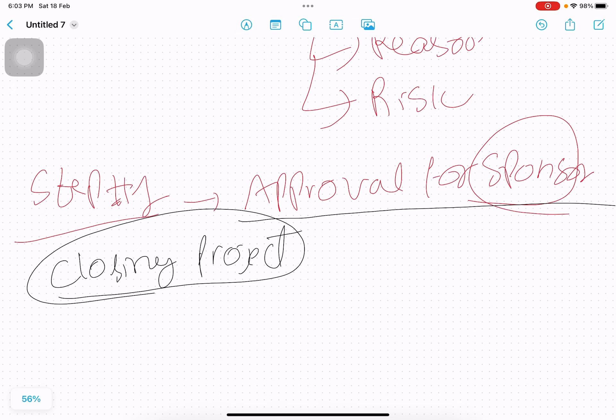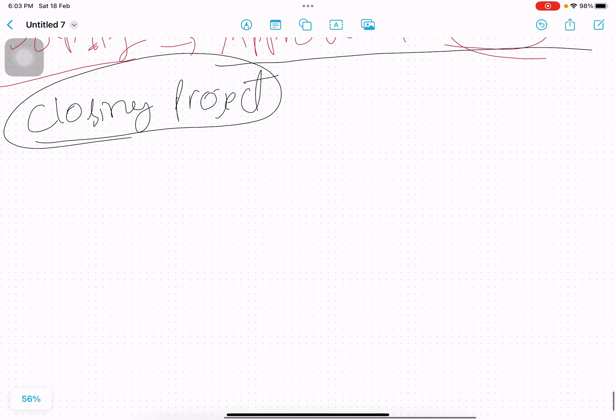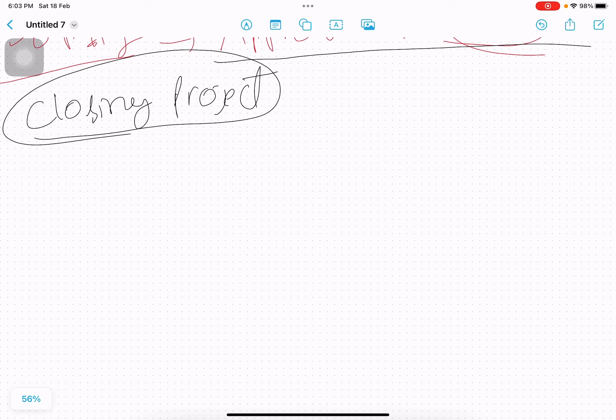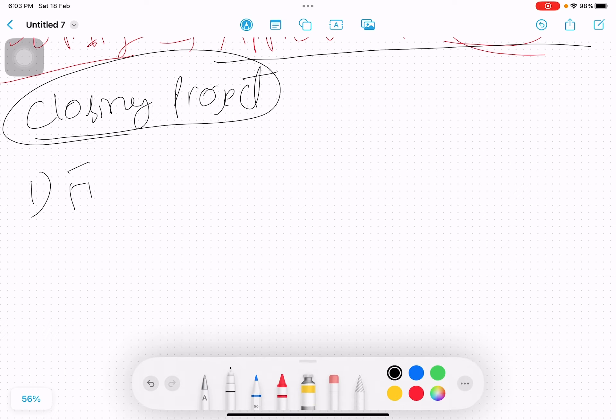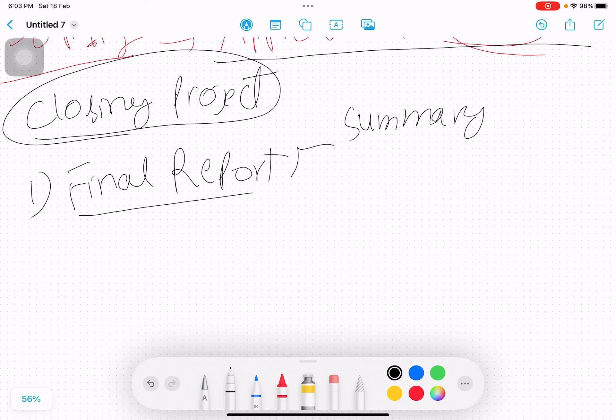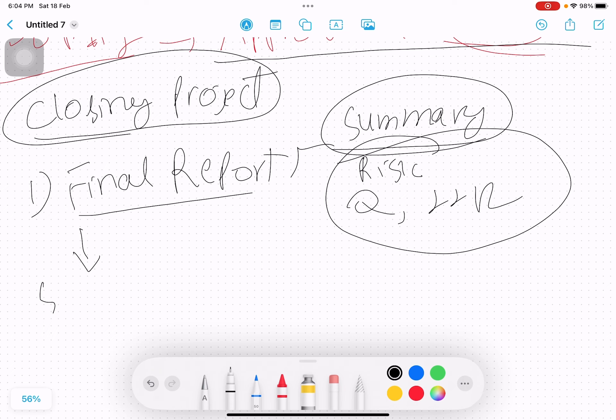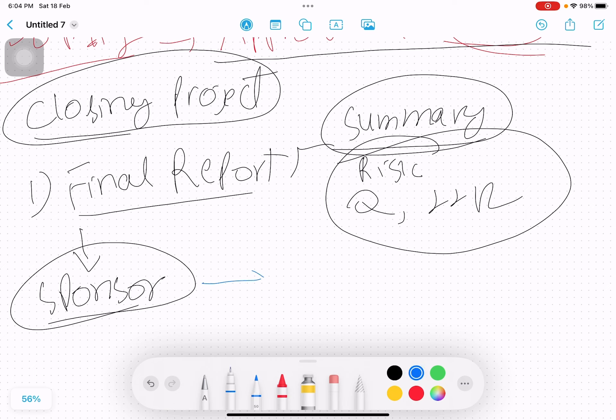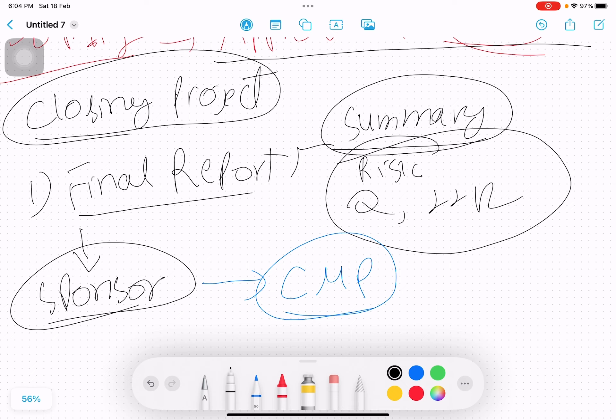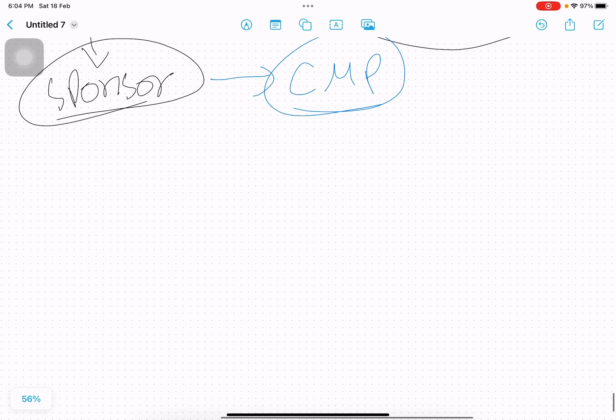Now once you start closing the project, the first activity is start writing final report. Final report is kind of a summary of each and everything that your project may entail. It can be the risk the project has faced, quality, the lessons learned, everything. It is a summary report. You start writing the final report. Once the final report is written, you show it to sponsor, and once the sponsor feels yeah this is good, you can go ahead. Then you share this final report according to communication management plan. Not everybody can access it, it depends on the communication management plan whom you are going to share the final report.